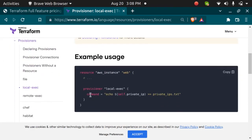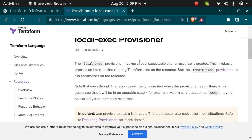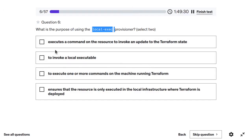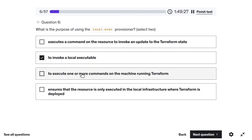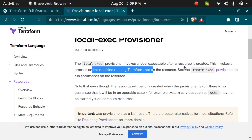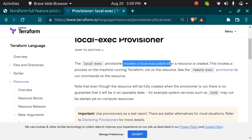With local exec, you can do things like echo the private IP of a created instance to your terminal — for example, to use it for SSH. The documentation confirms: local exec provisioner invokes a local executable on the machine running Terraform after the resource is created. It does not execute commands on the created resource, and it has nothing to do with updating the Terraform state.